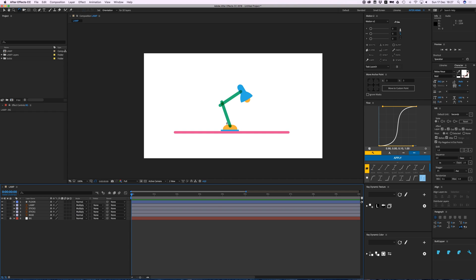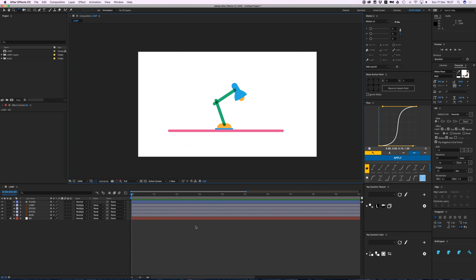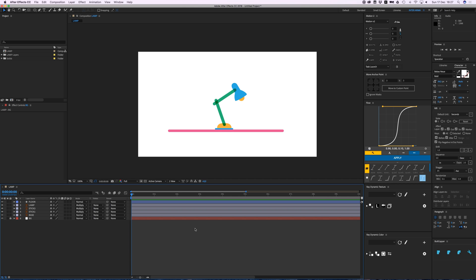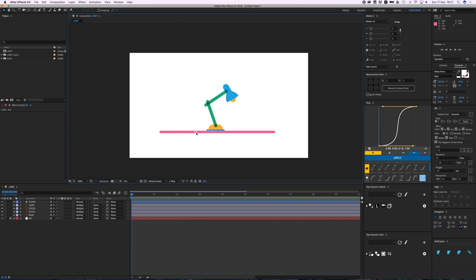Hello everybody, welcome back to Camp Keyframe. In this video I'm going to show you how to animate this cool little Pixar-esque lamp moving. I've designed it in Illustrator with these different elements.